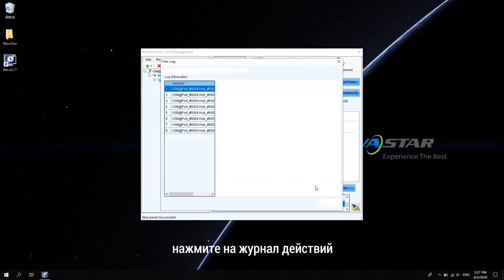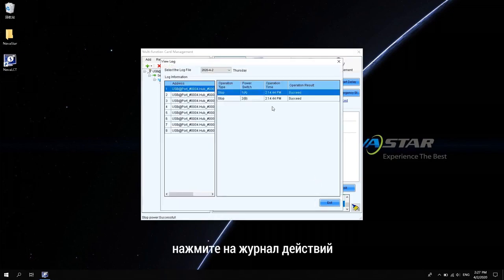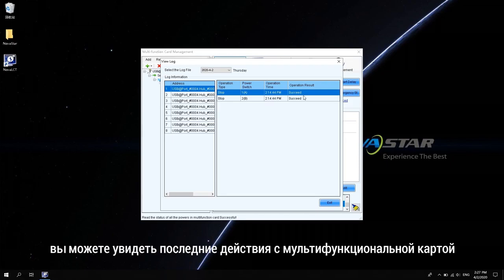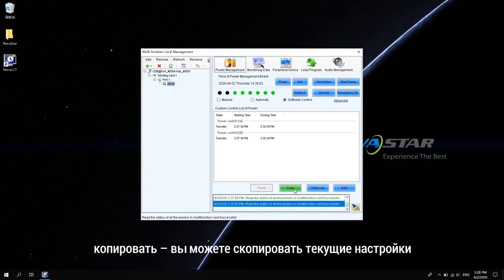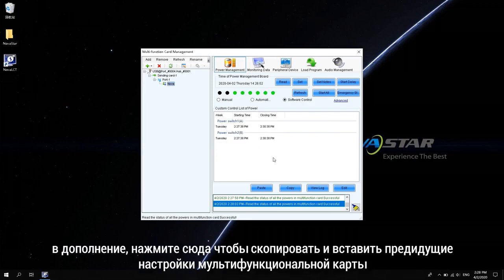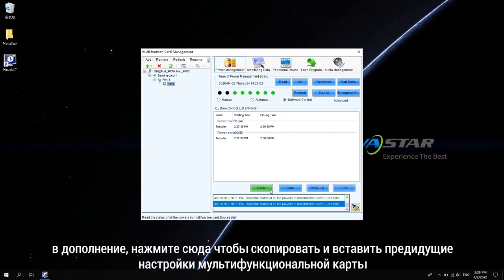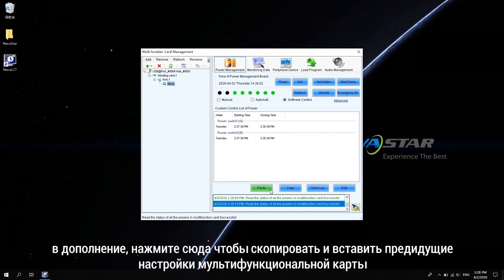Click Locked View. You can see the recent multi-function card usage. Copy can copy the current settings. In addition, click and paste on a multi-function card to copy the settings of the previous multi-function card.